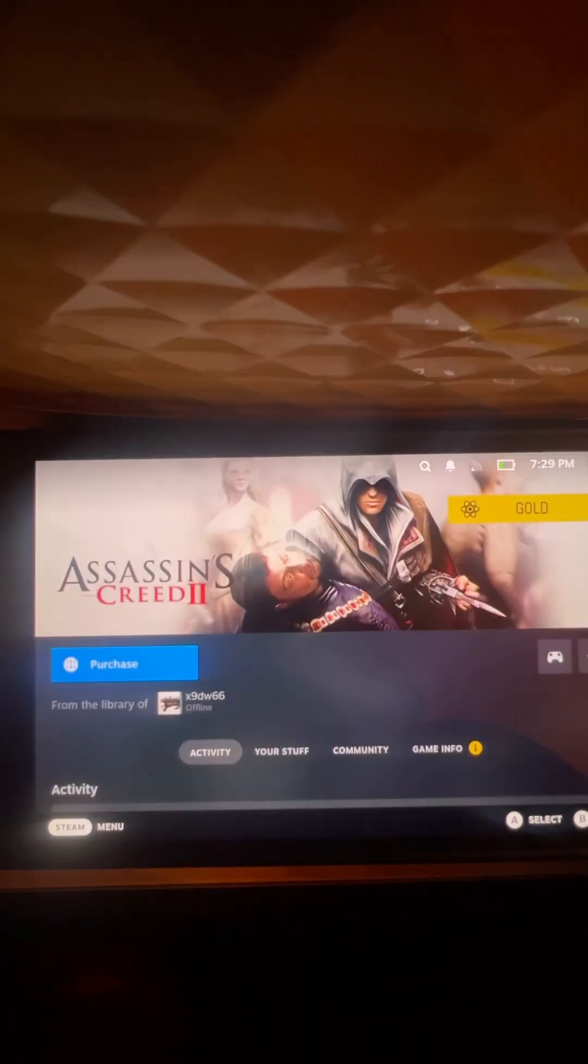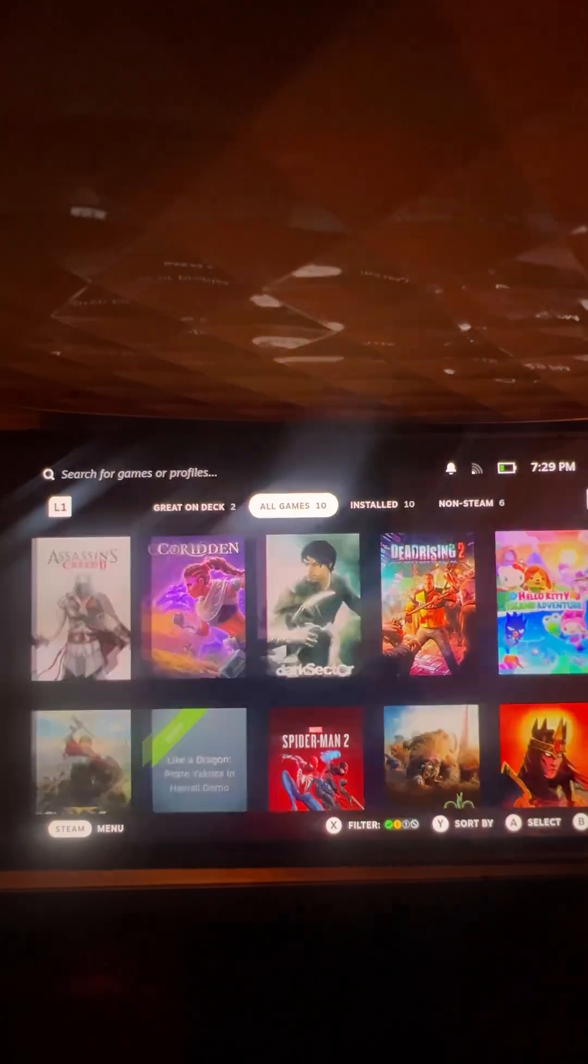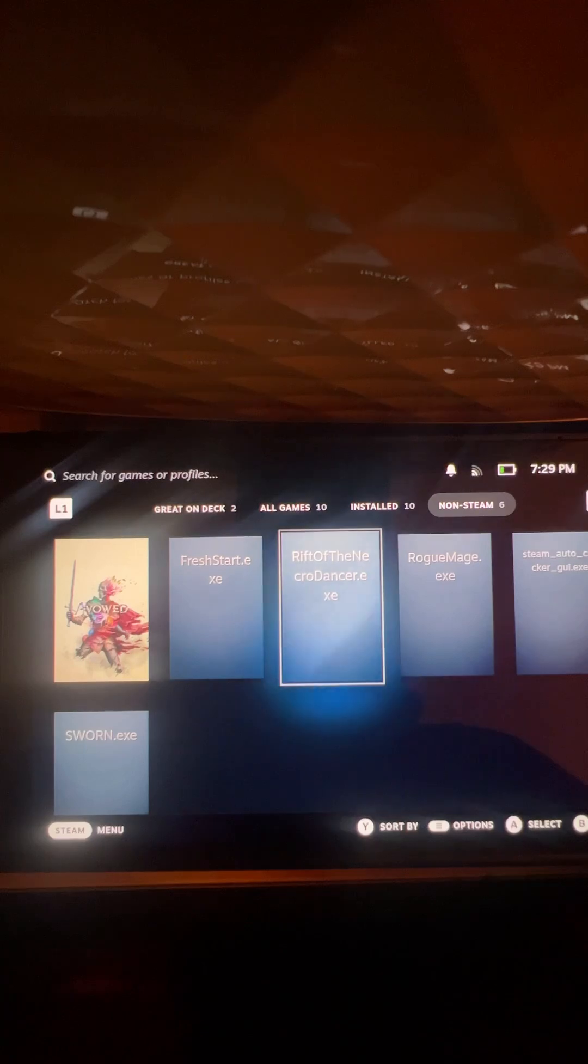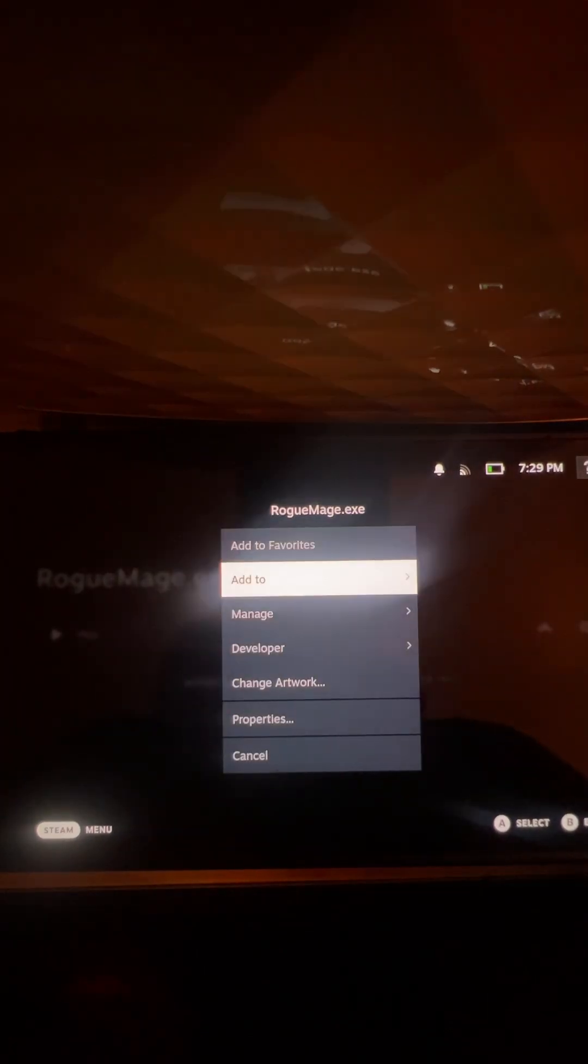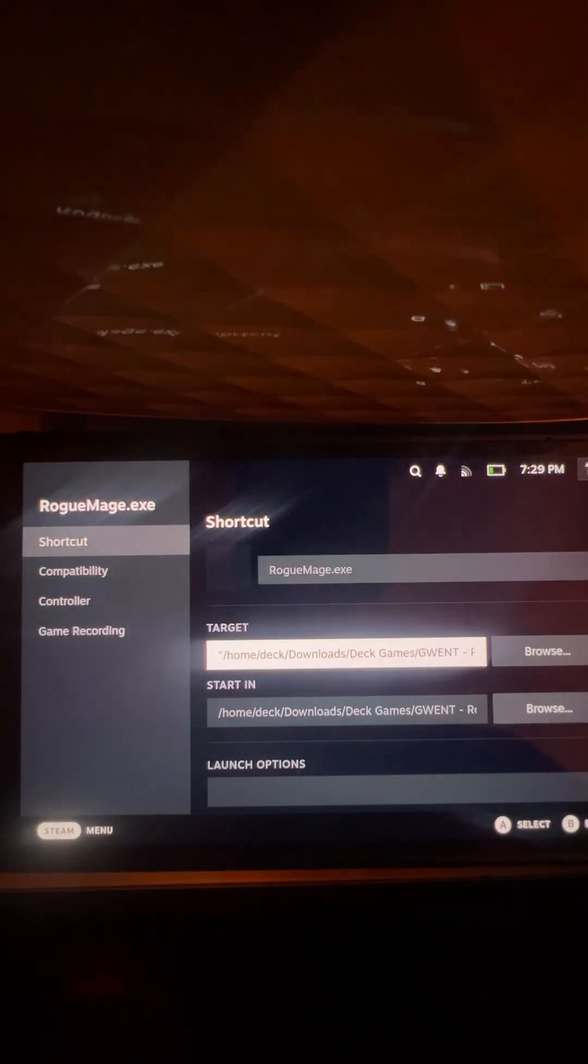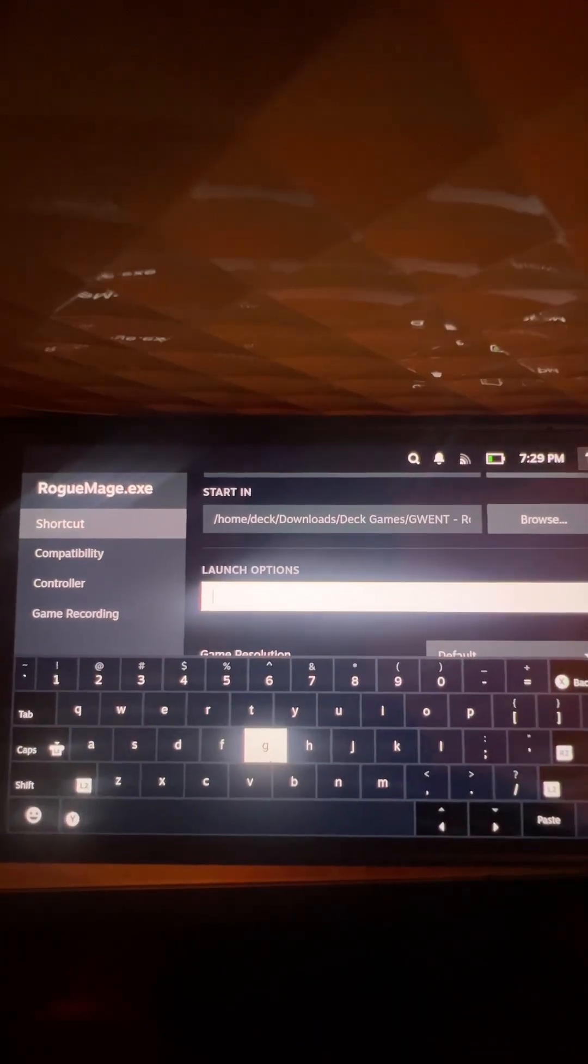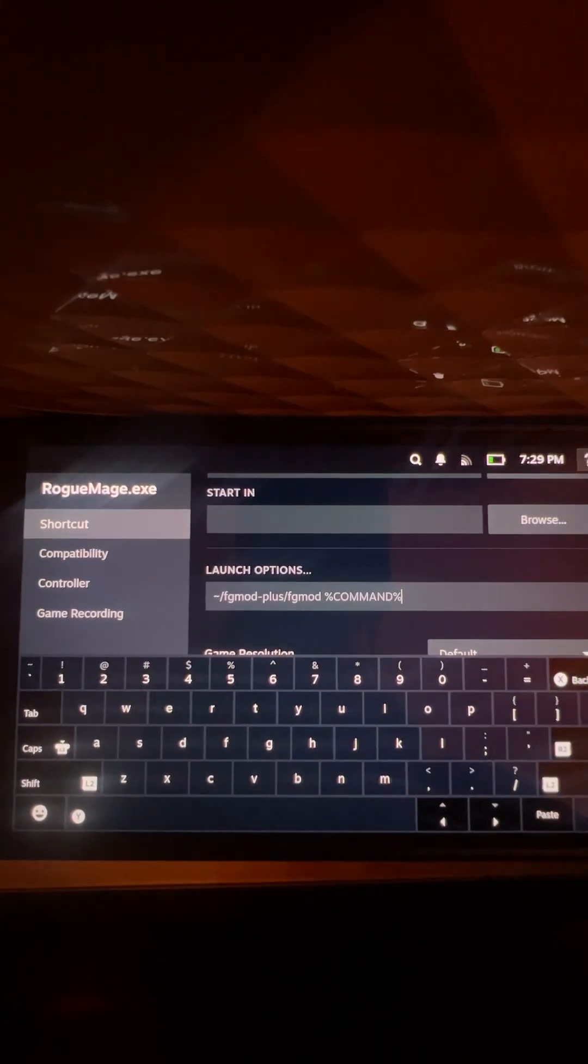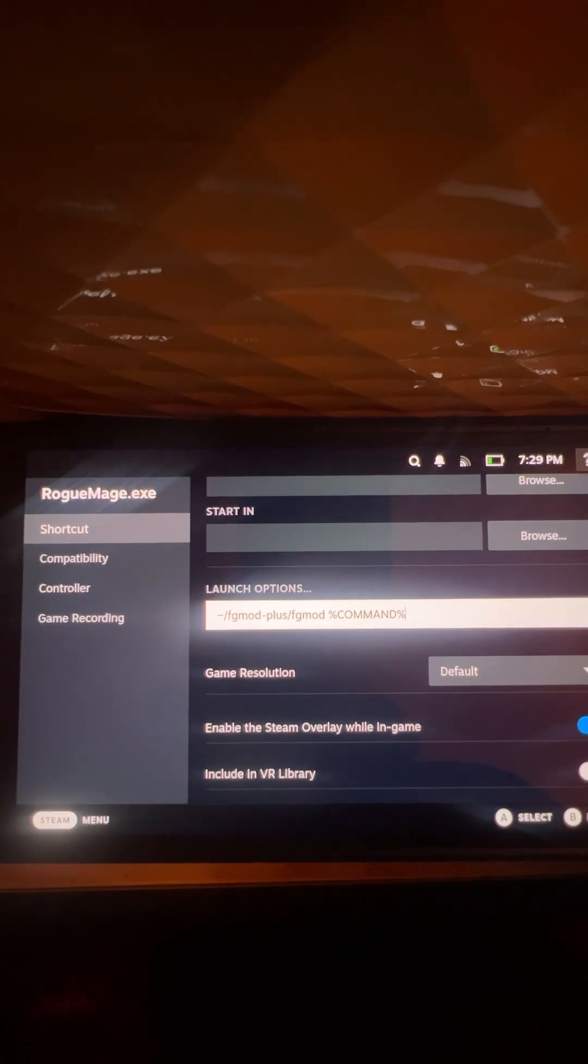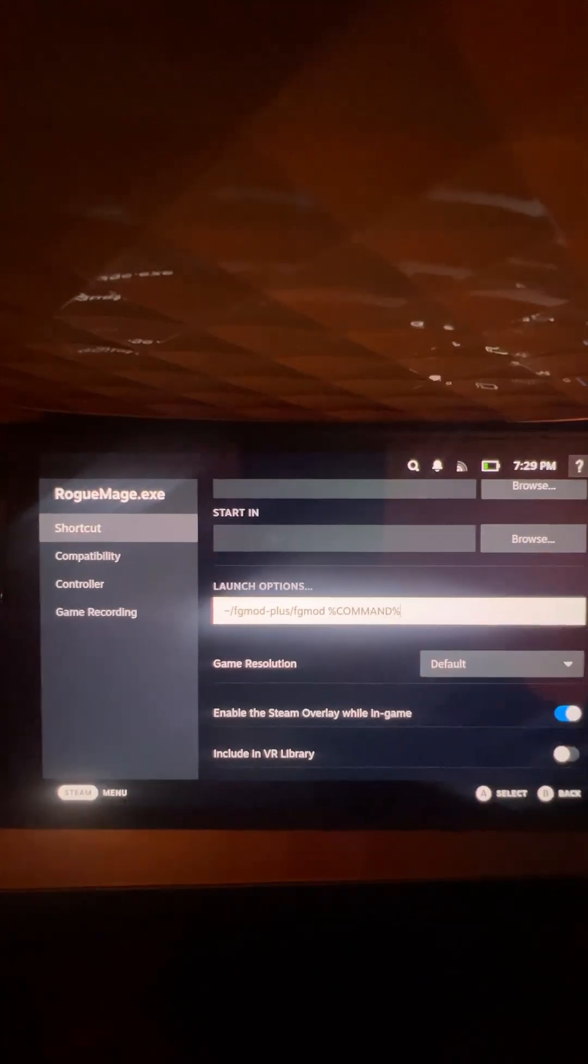Or your home screen or whatever. So I've got six non-Steam, let's just use this as an example: Rogue Mage. Back into the cog properties, click launch options, and then simply press the paste key. Boom, bang, bosh.